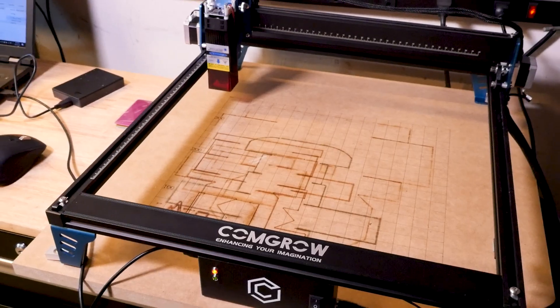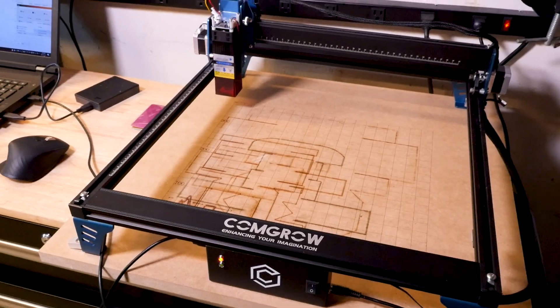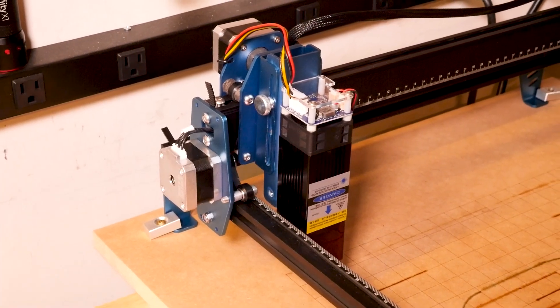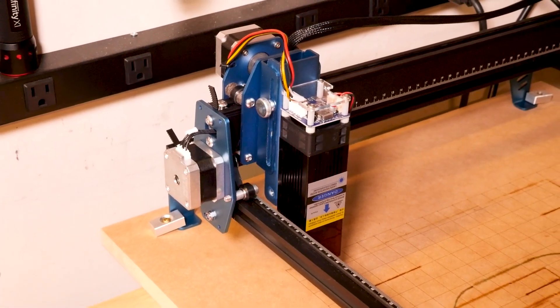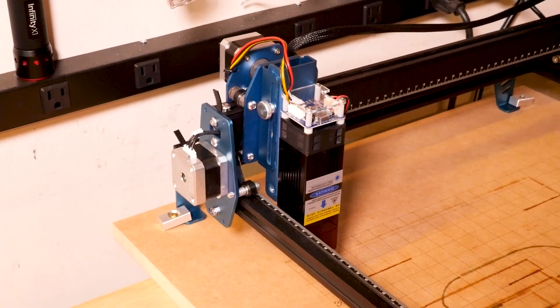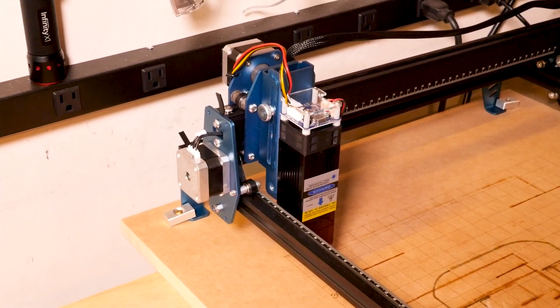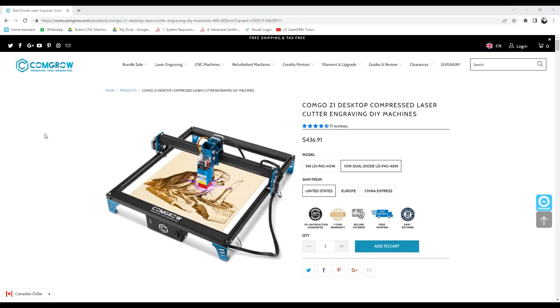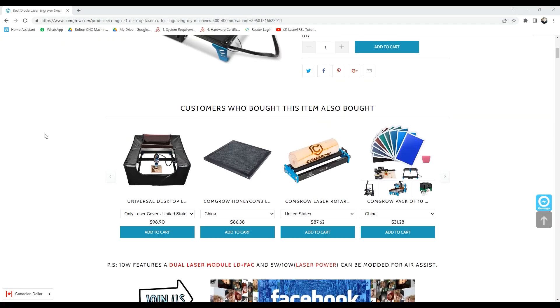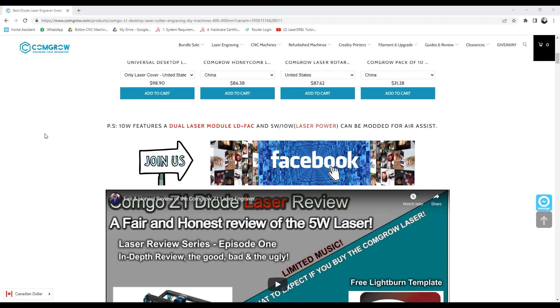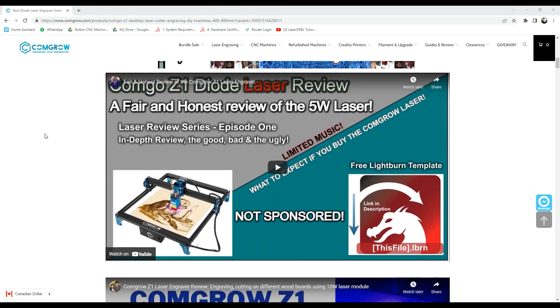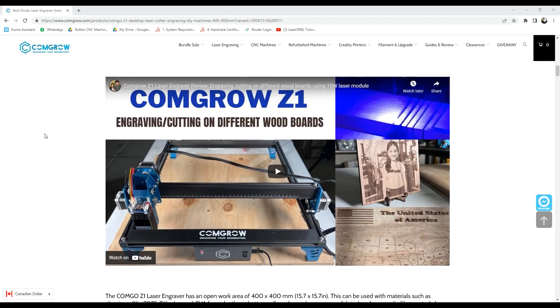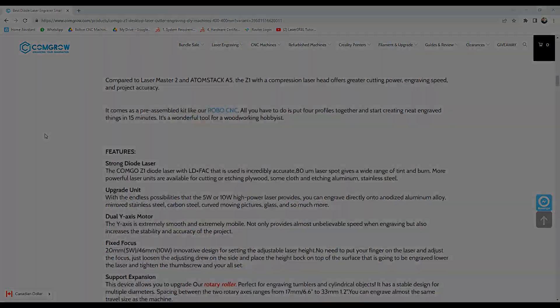So all in all, the CommGro CommGro Z1 10 watt laser can do a lot of things, and I'm not sure I've even started scratching the surface of what's possible. But if you've seen anything in this video you might find useful, I'd feel comfortable recommending it. It's easy to assemble and even easier to use, and maybe most importantly, the people at CommGro in China are super kind and helpful with any questions you might have. Thanks for watching guys, hope you enjoyed the video.